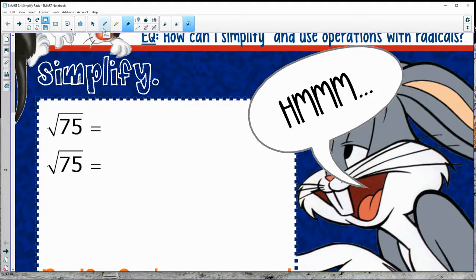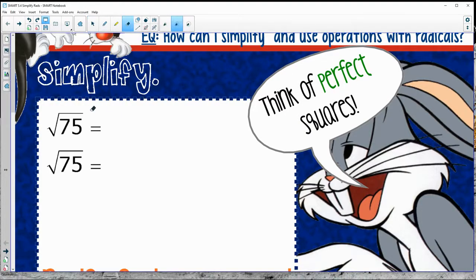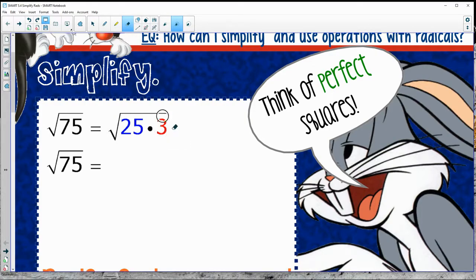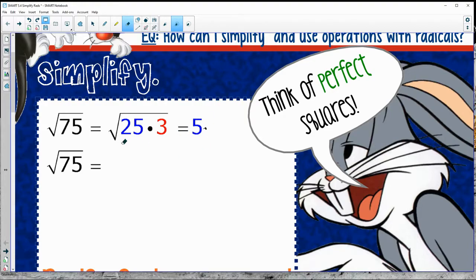So usually when we see square root of 75, we would try to think of perfect squares — what perfect squares could go into 75. This works out really nicely with 25 times 3. That's the exact same thing. Now I can do square root of 25, which gives me 5, and then square root of 3 doesn't simplify, so I'm going to leave it under the root. This worked out really nicely.